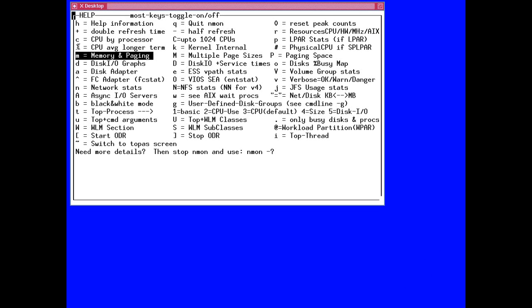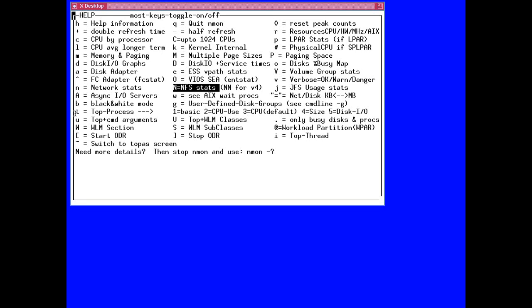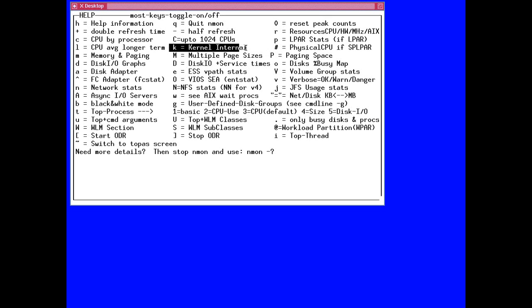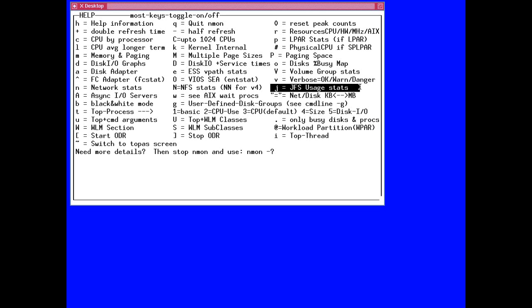M for memory. There's a nice L in here for longer-term stats — we'll look at that in a minute. D for disks. N for network, or capital N for NFS stats. T for the top processes. K for the kernel internal numbers. P for information about the logical partition statistics. J for the journal file system stats. Those are probably the ones I use most often to see what the machine is actually doing. You can learn the others as you get more used to what's going on.